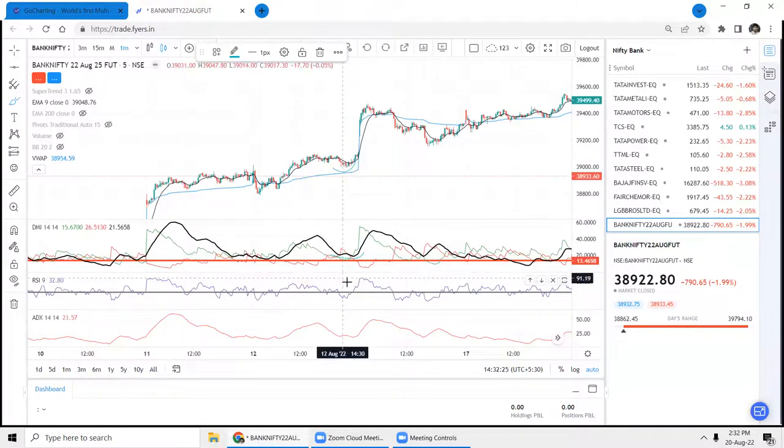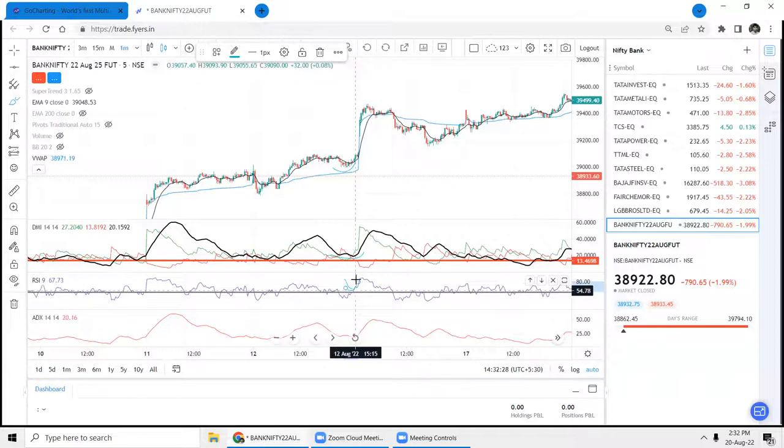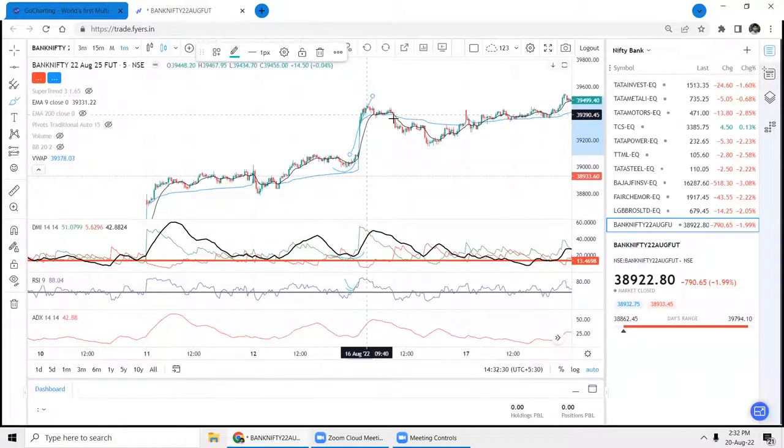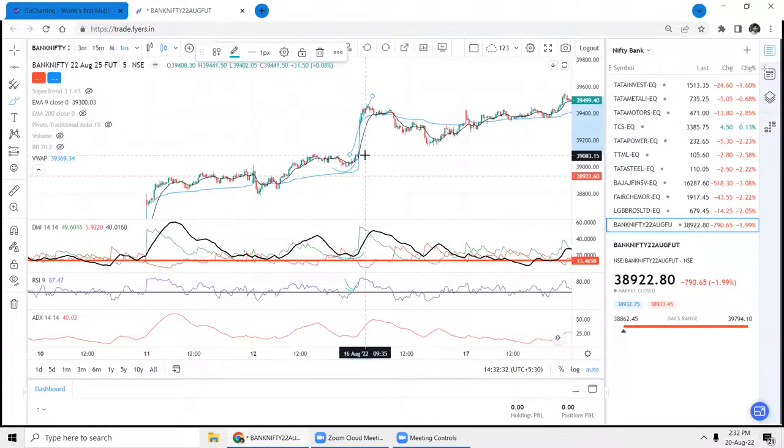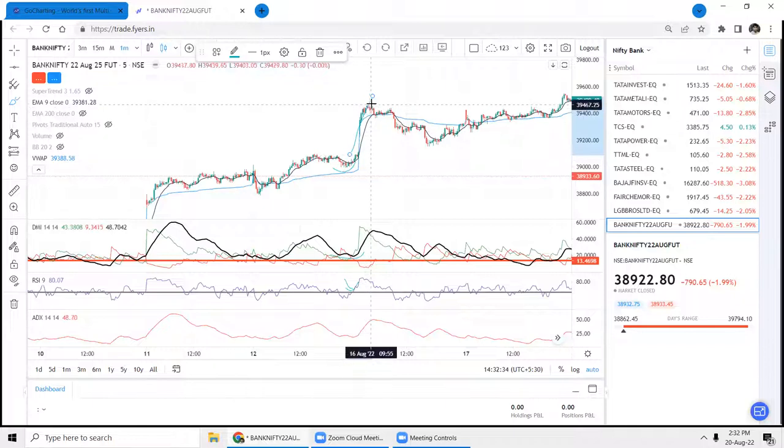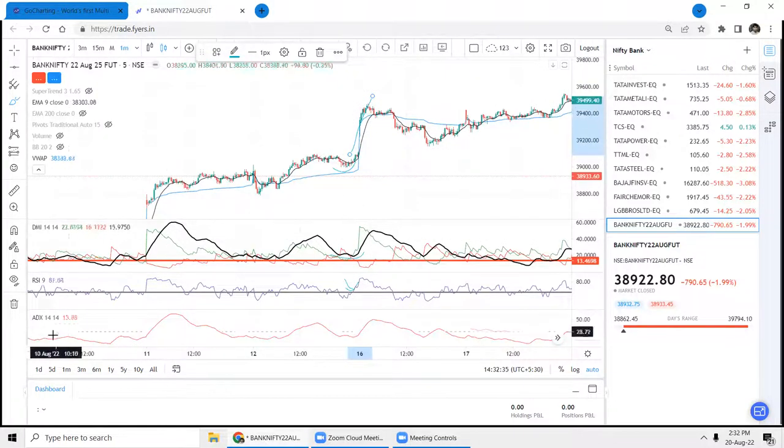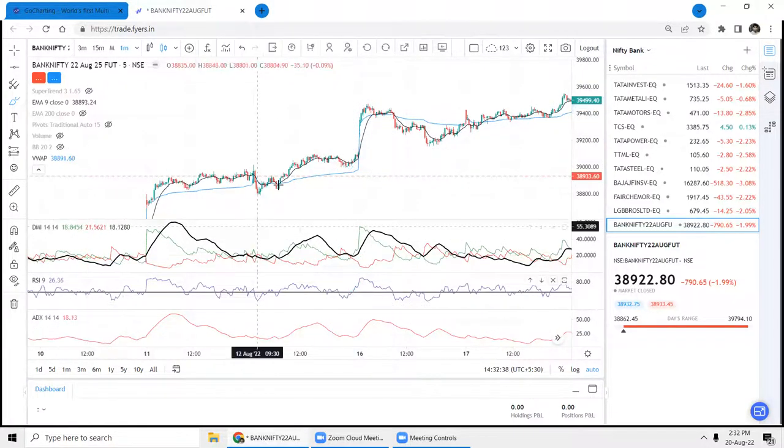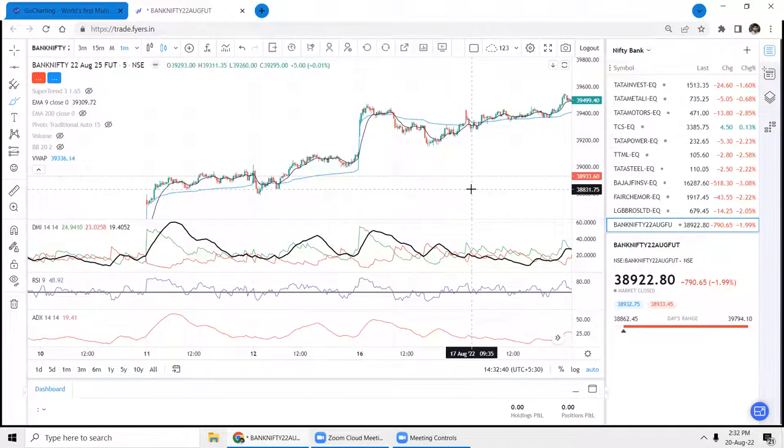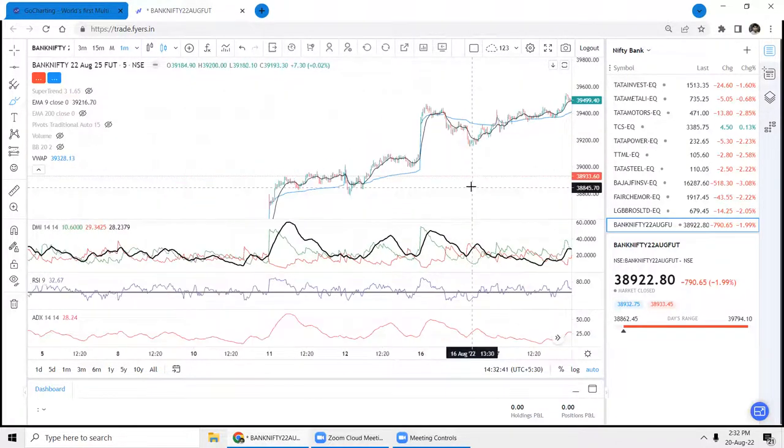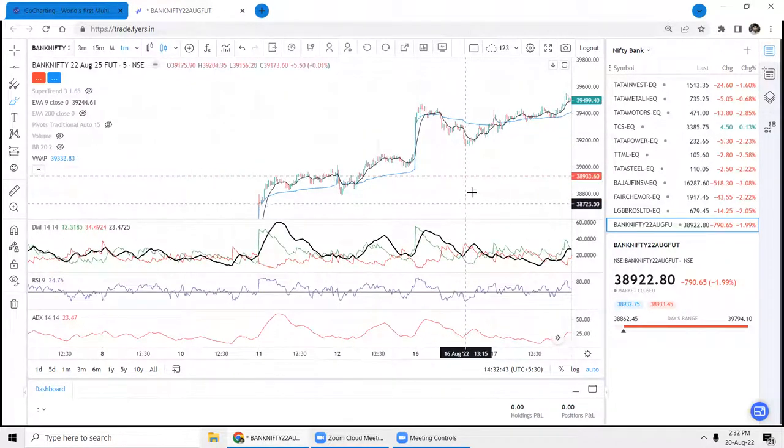And the RSI - the moment went above the 50, you have to take the position on the upper side. Because after a nice gap up, it gave roughly around 500 points which is very, very, very big points for option selling, option buying. You could have gained well. So this is the ADX strategy.